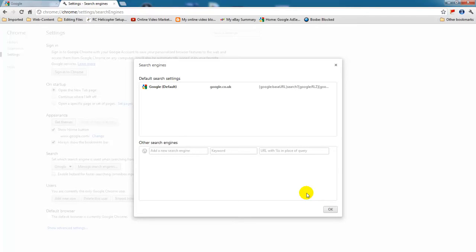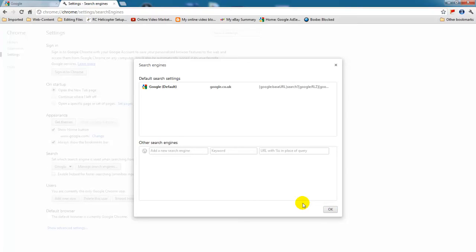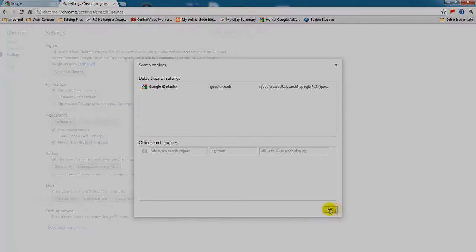So here is how to manage search engines on a new Google Chrome. I'm Joseph Nunes, thanks for watching, please comment, rate, and subscribe, and remember that I have another seven videos showing you how to remove Babylon on my channel, so remember to visit my channel.